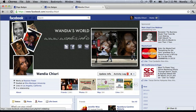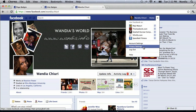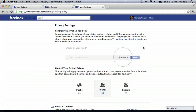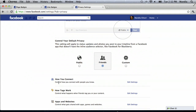It's relatively simple. You just go to the very right-hand corner — there's a little arrow pointing down next to Home. Click on that, you'll see Privacy Settings. Click on Privacy Settings, go down to Edit Settings, and control how people connect with you.